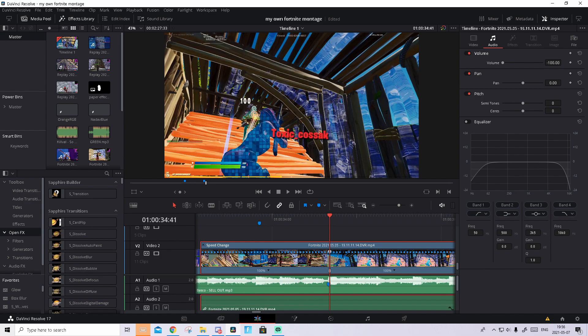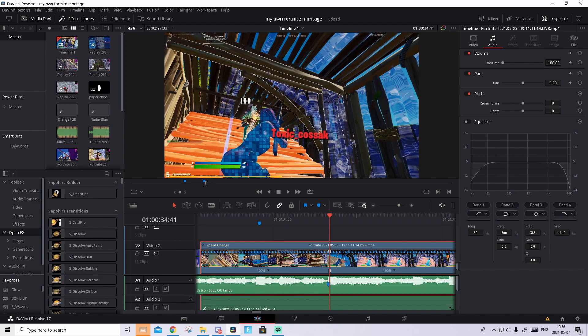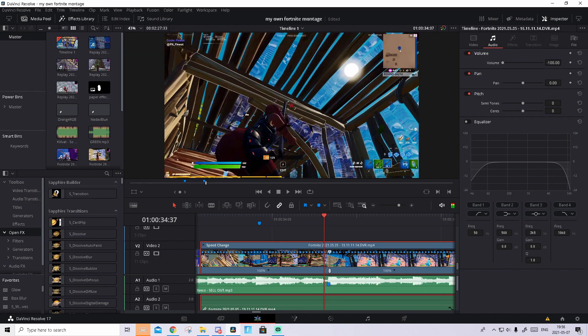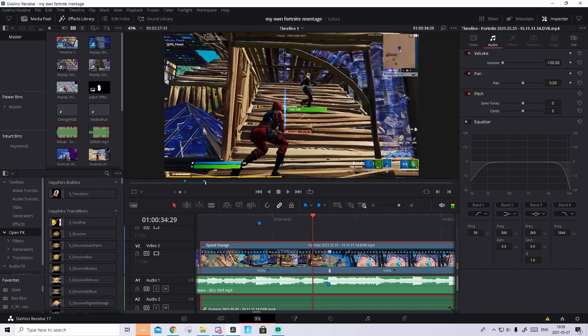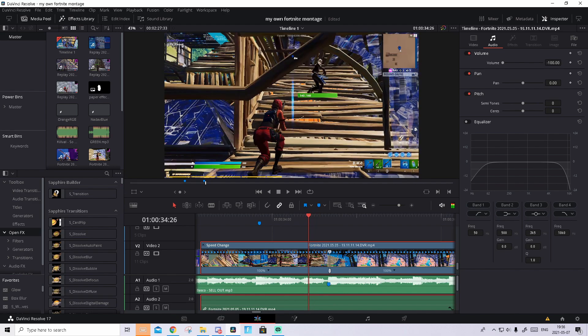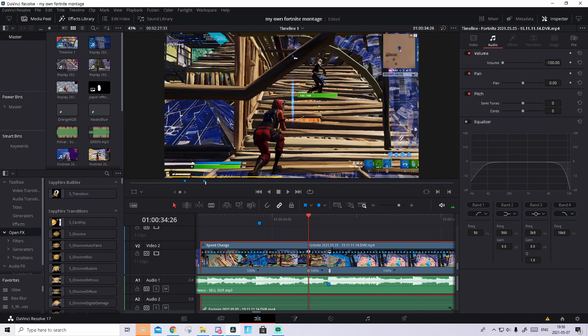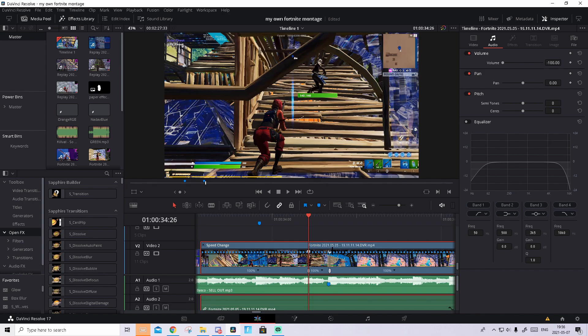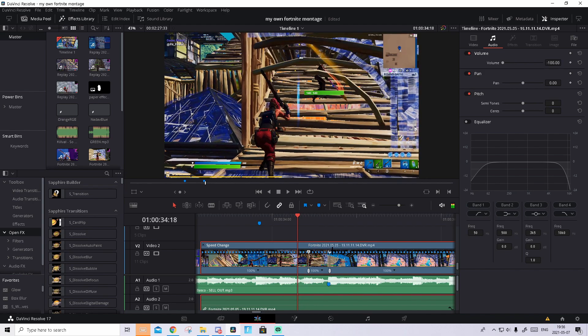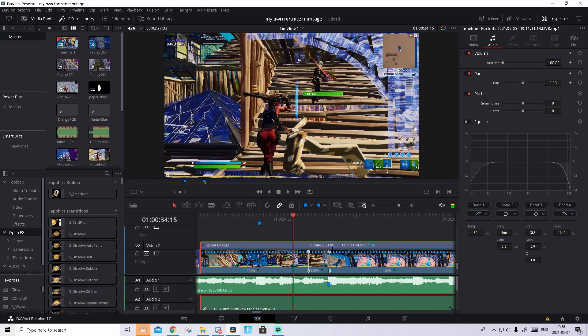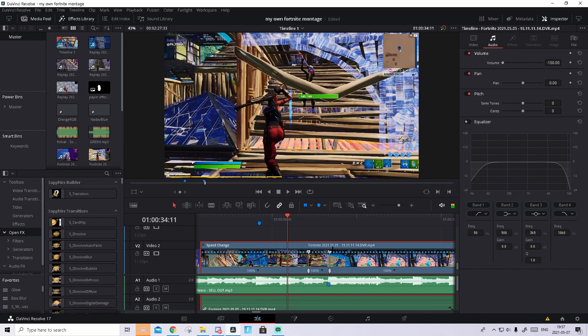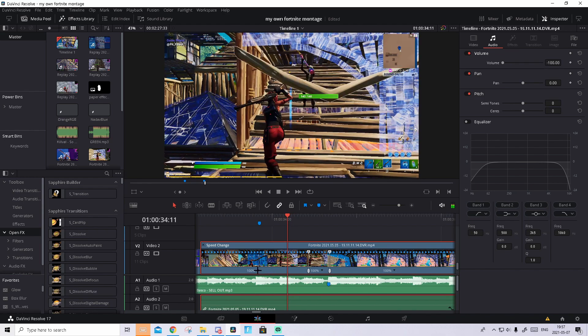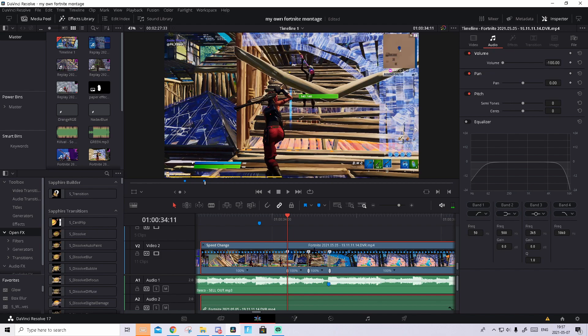Then you go 15 frames to the left, so 1, 2, 3, 4, 5, 6, 7, 8, 9, 10, 11, 12, 13, 14, 15. Press on the arrow and add speed point.